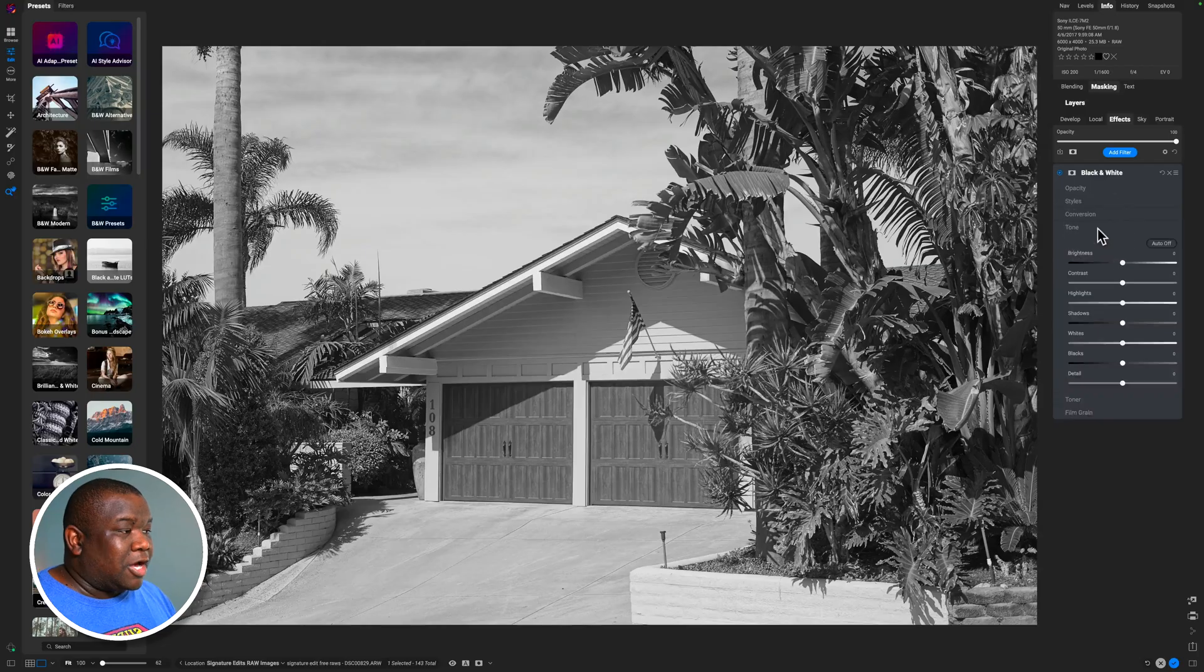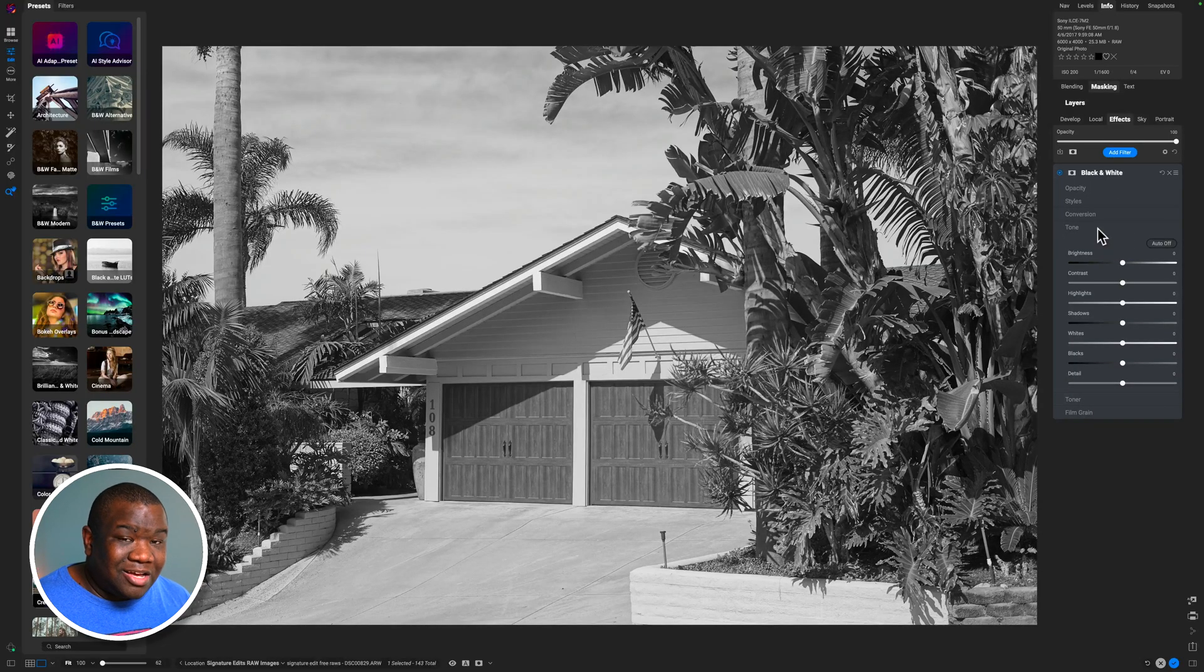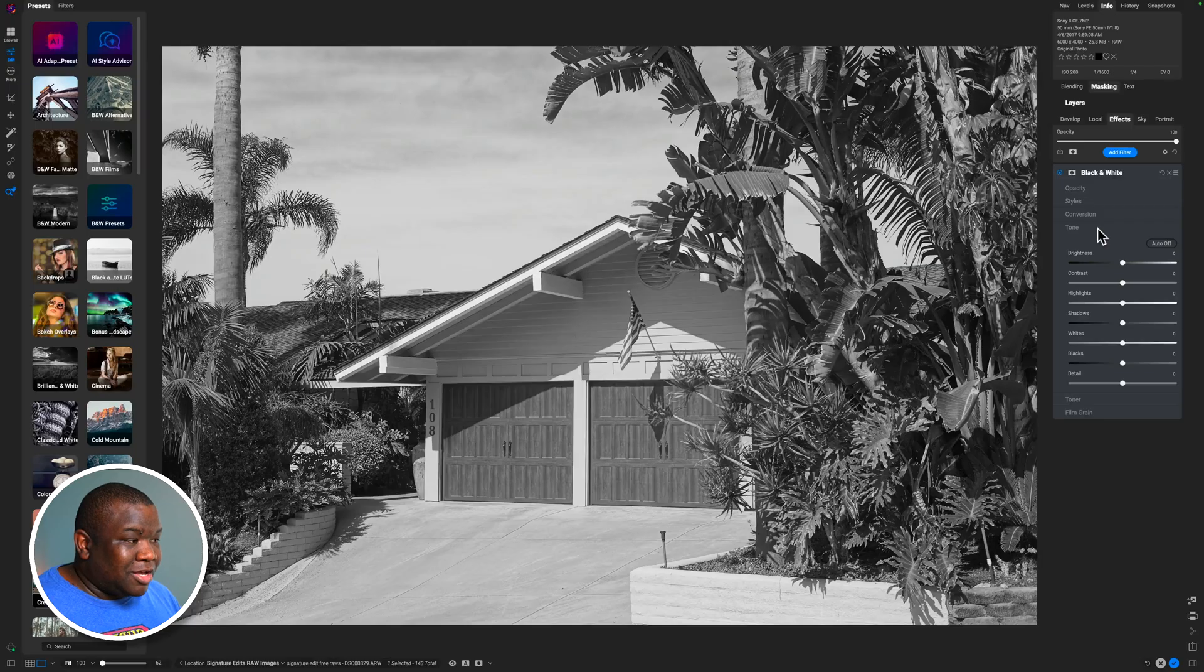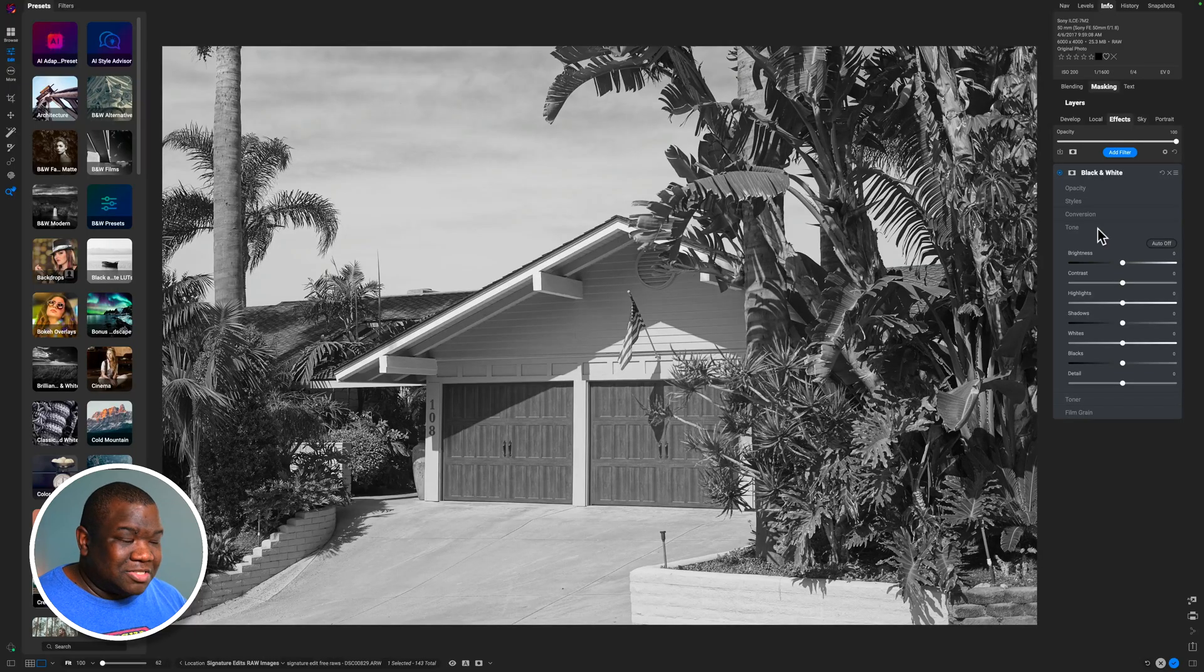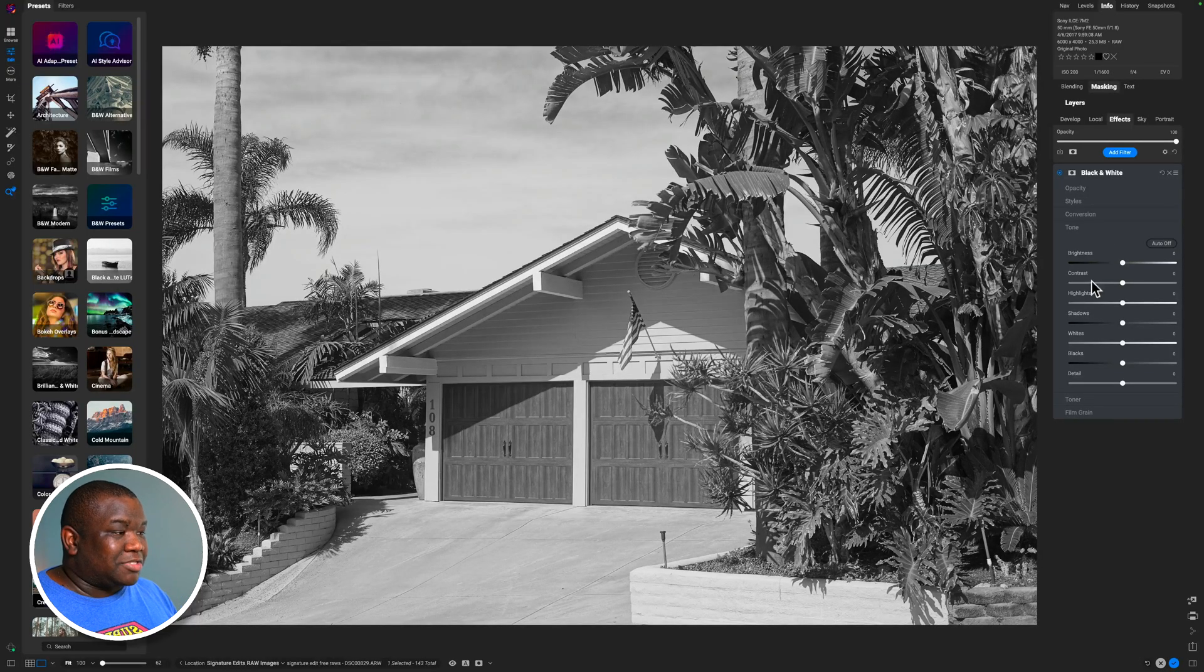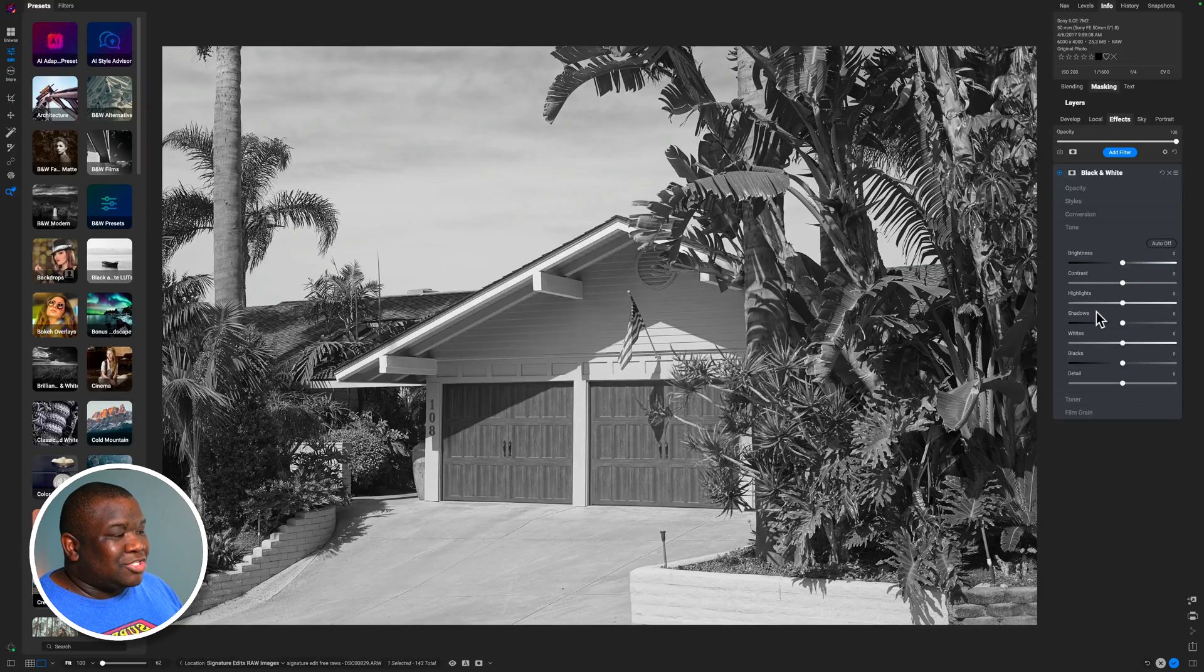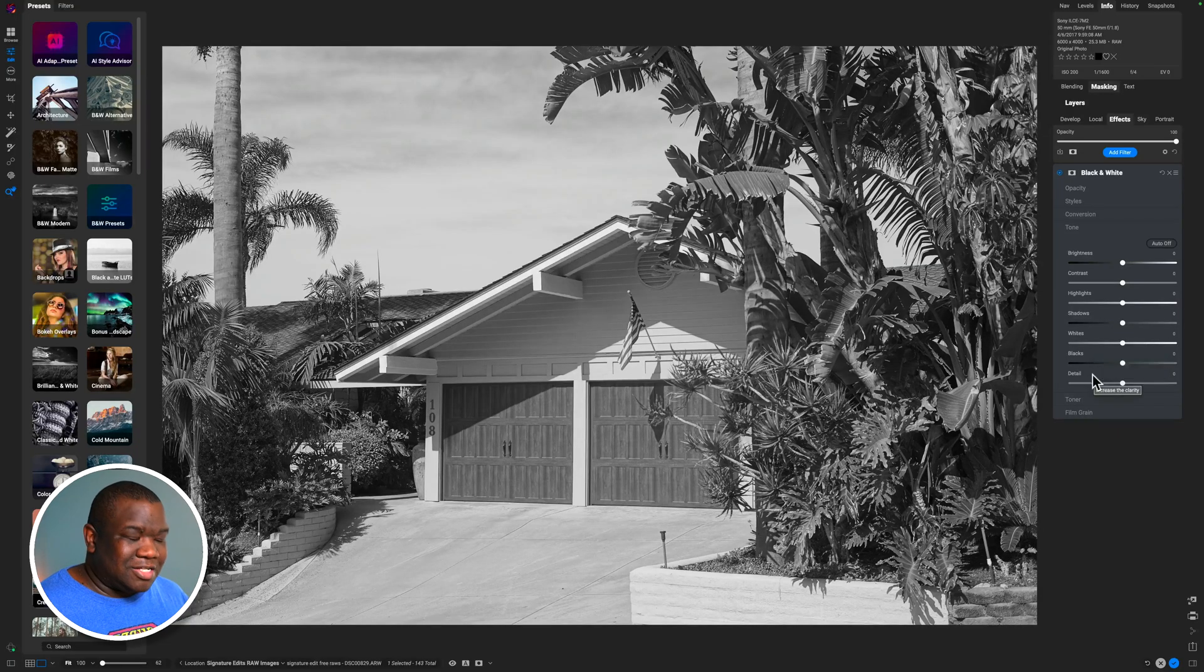Now, this section works just like any other tone adjustment inside of OnOne. So I'm not going to insult anyone's intelligence, but you do have brightness, contrast, highlights, shadows, whites, blacks, and detail. The slider that's missing from here is the midtone slider. We have that in the local and develop. We do not have it in the tone section here. So pay attention to that and know how that's going to impact your overall editing style.